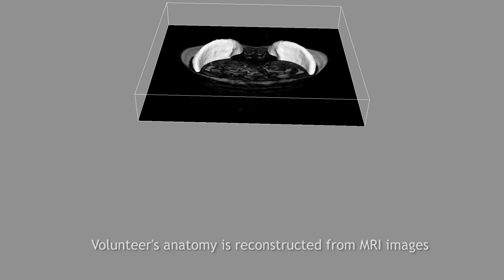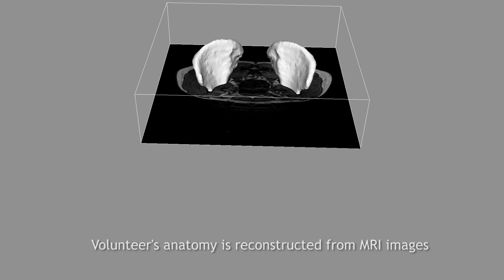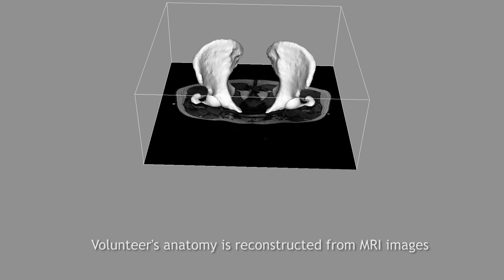An in vivo study using optical motion capture and magnetic resonance imaging, or MRI, was carried out on two healthy volunteers.